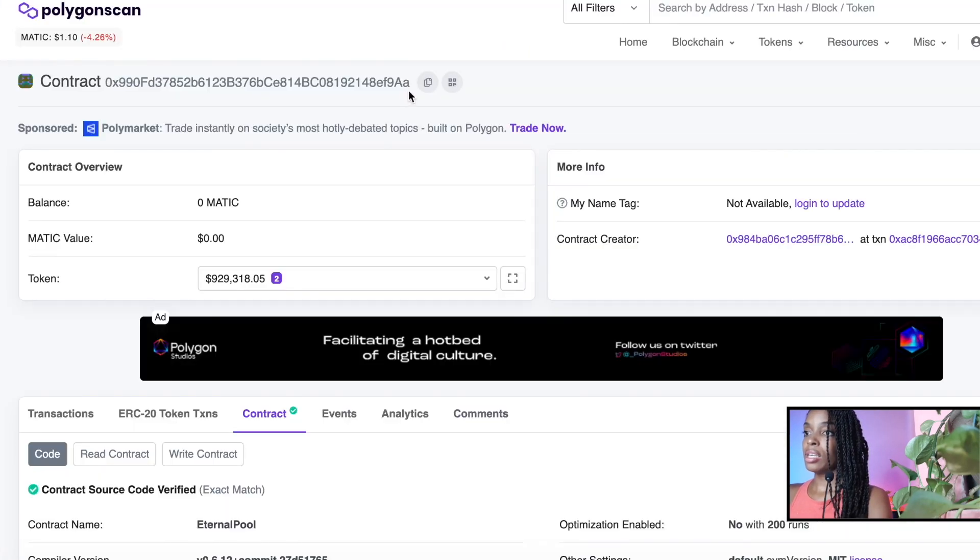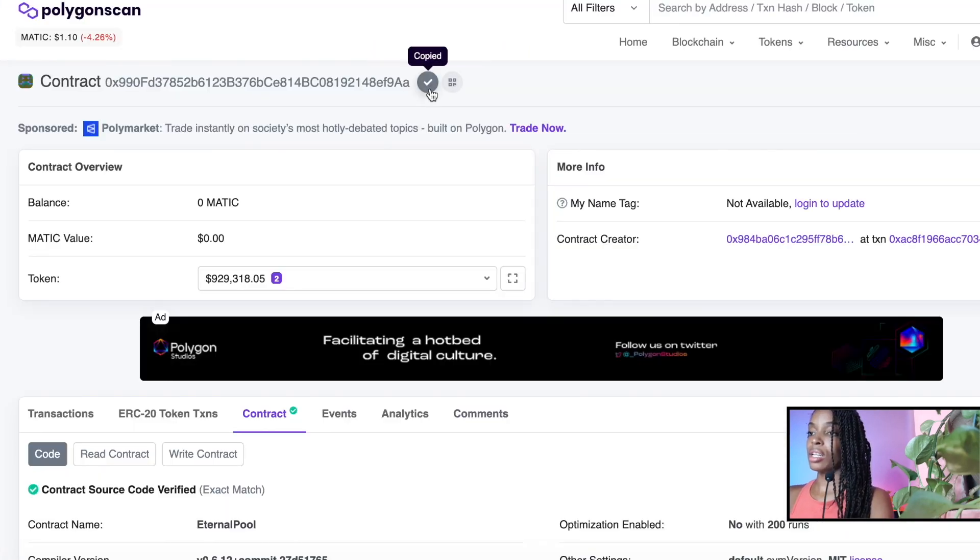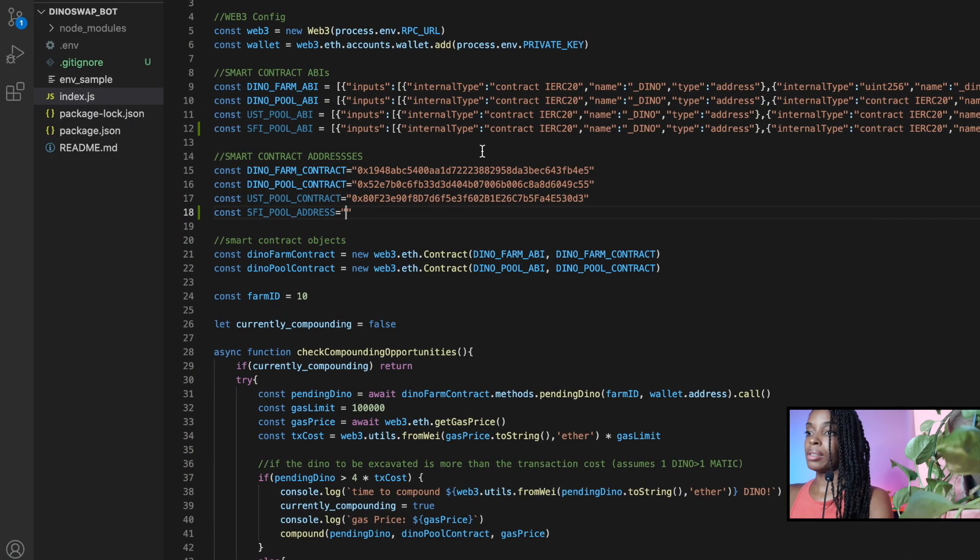And as we can see, this is the address here. So I just click copy. And that's the address.